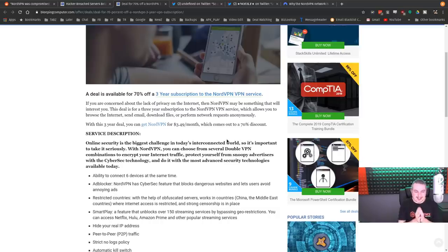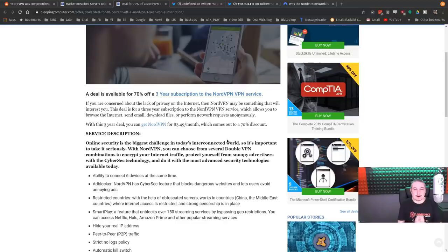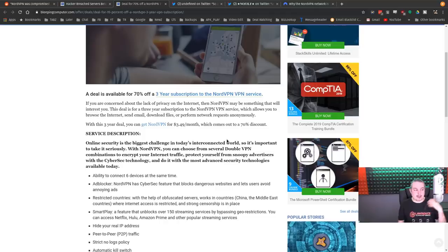I think the overstatement of Nord and their advertising has made people highly aware of them and also get a misconception of what VPNs really do.